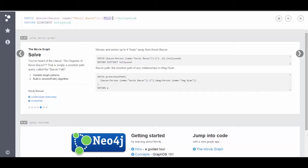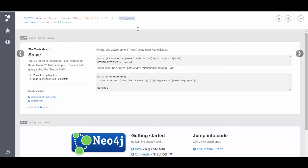Then we're saying with the asterisk get any relationship type. I don't care what it is, it can be acted in, it can be reviewed, it can be directed, I don't care. But do that up to a depth of four. And then associate that with another node on the other end and we're just going to create a handle for that node.